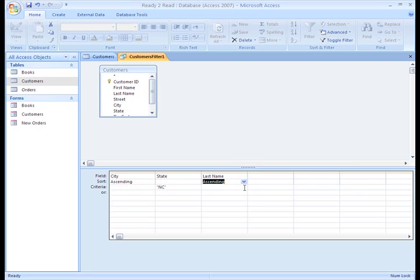Notice the order here: City, State, Last Name. Now, to see the results, you have to switch back to the table.